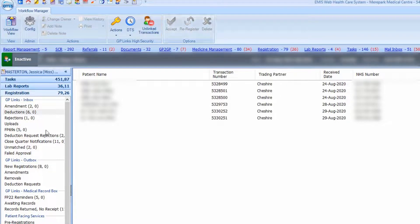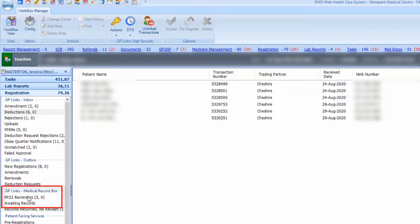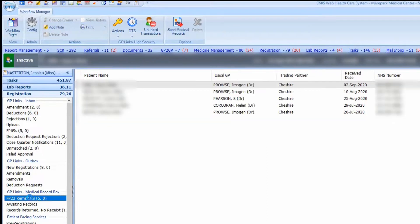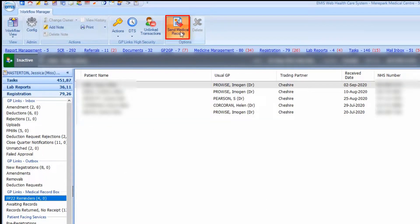You will then need to mark the medical records as sent in the FP22 reminders folder of the GP links medical records folder which can be found on the registration module in workflow manager. Find the patient and select send medical records.